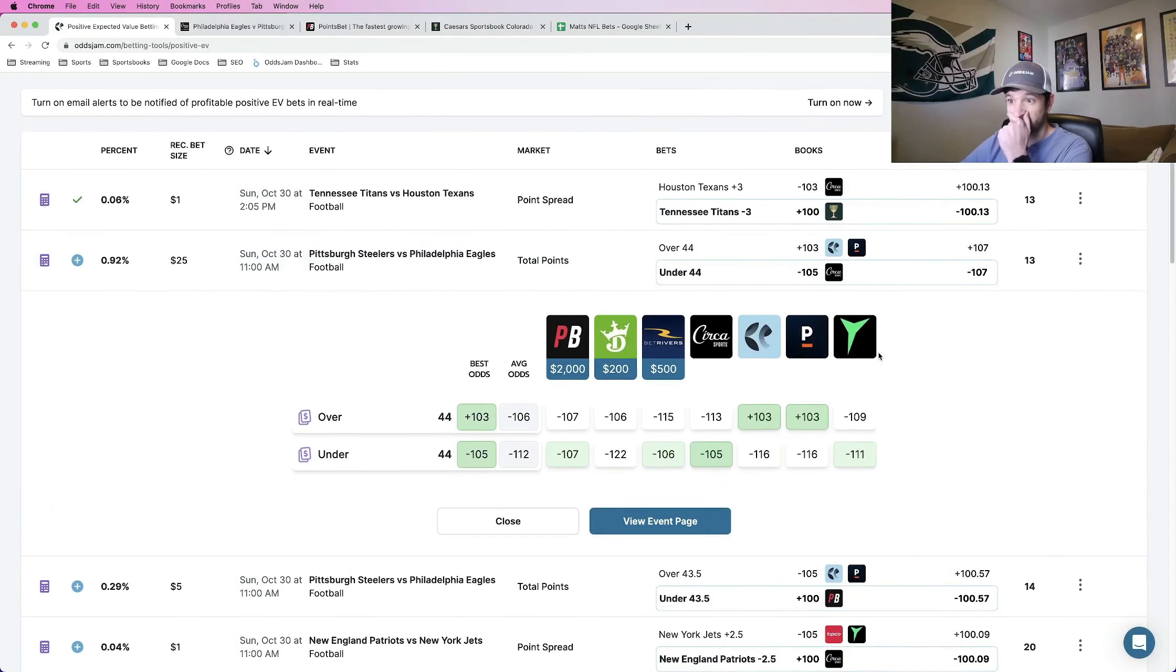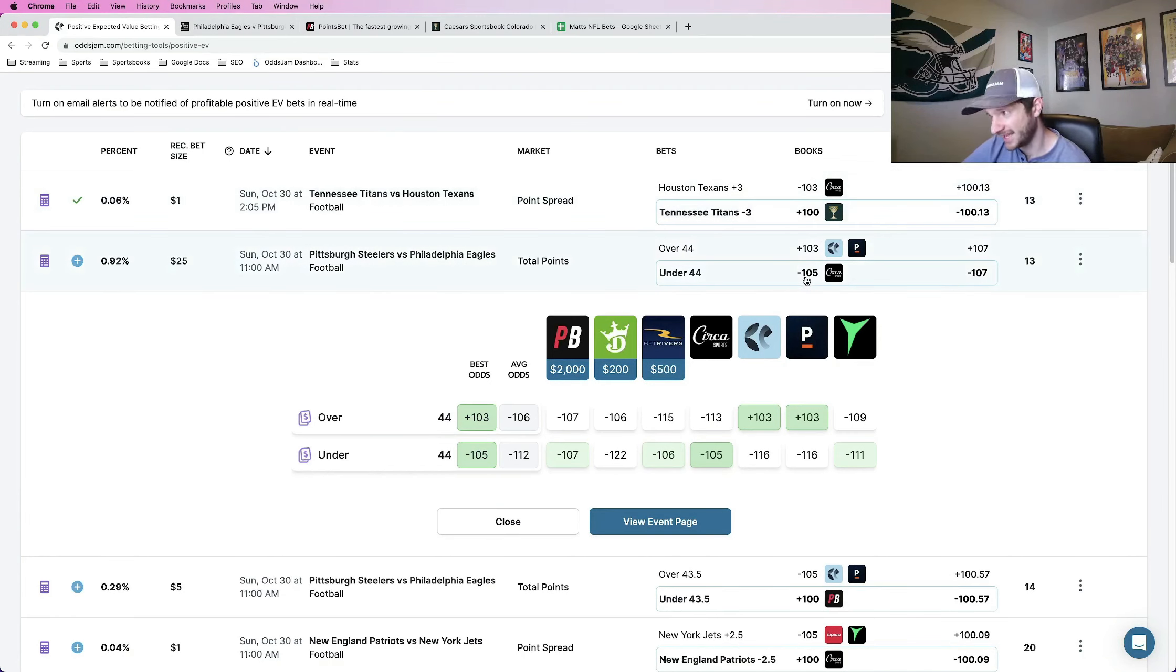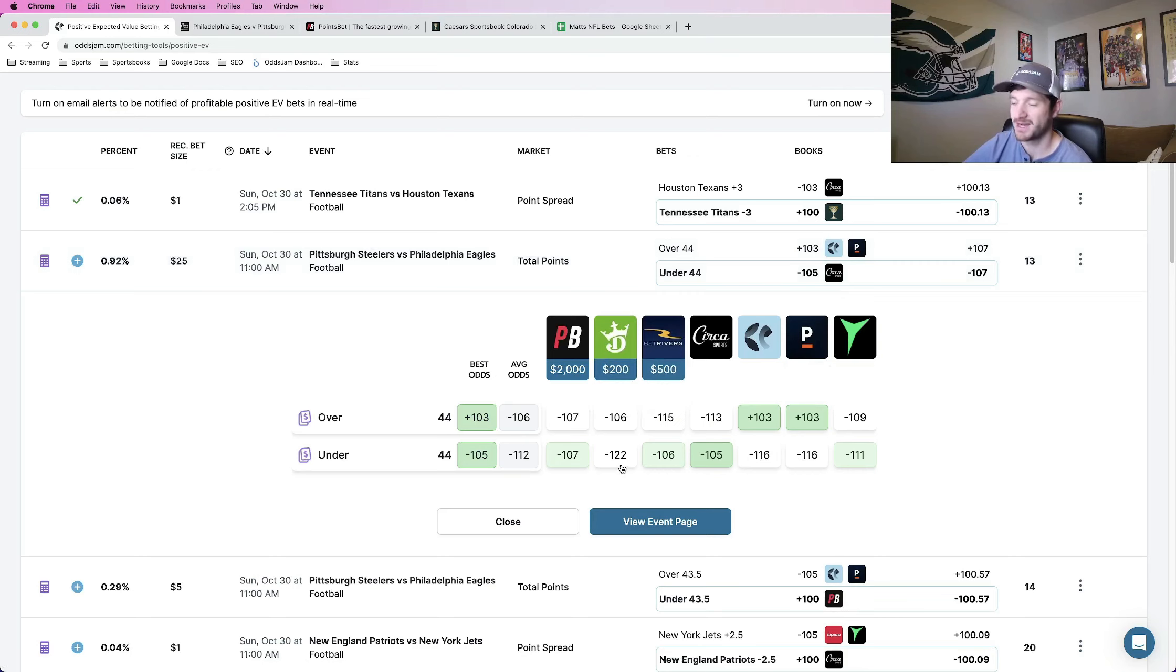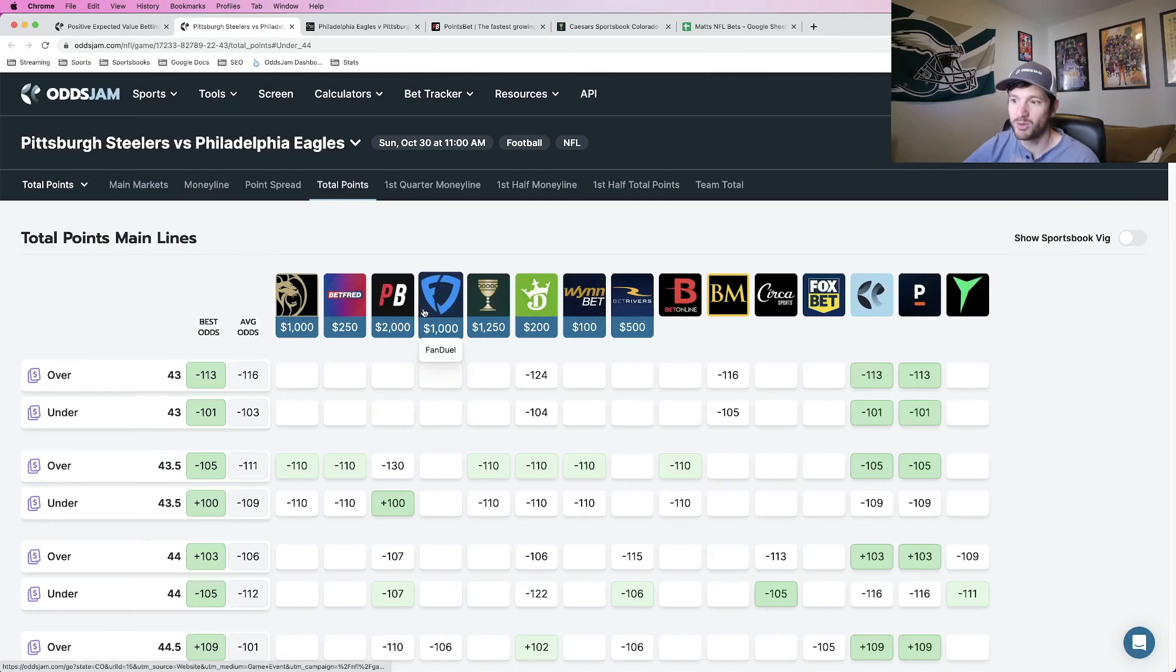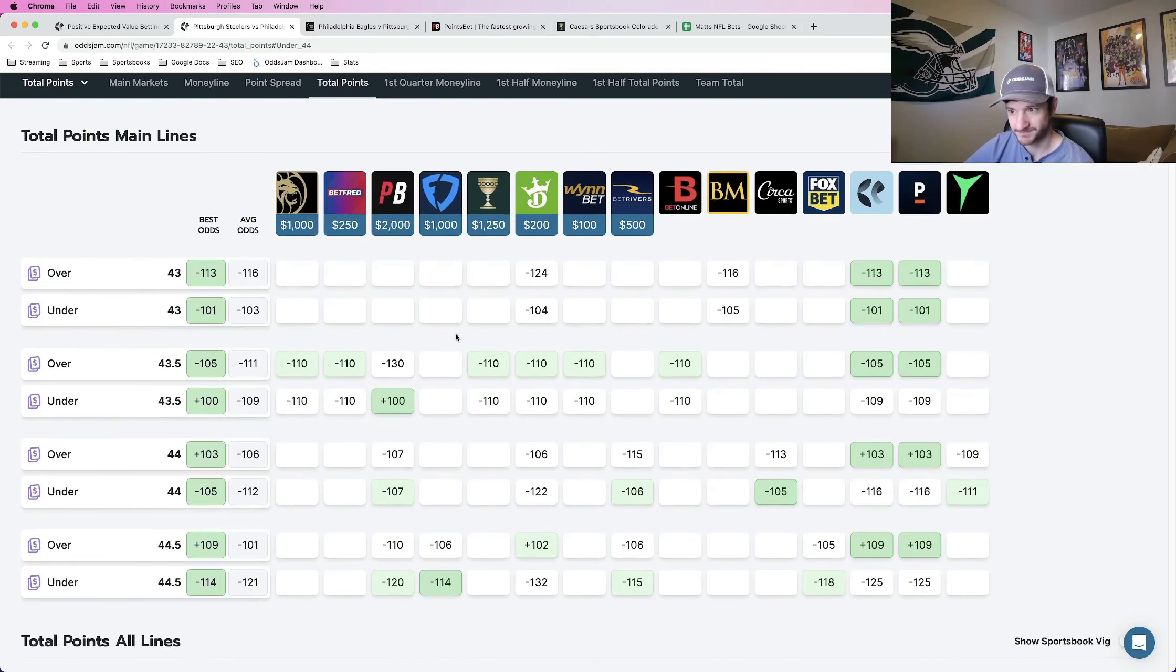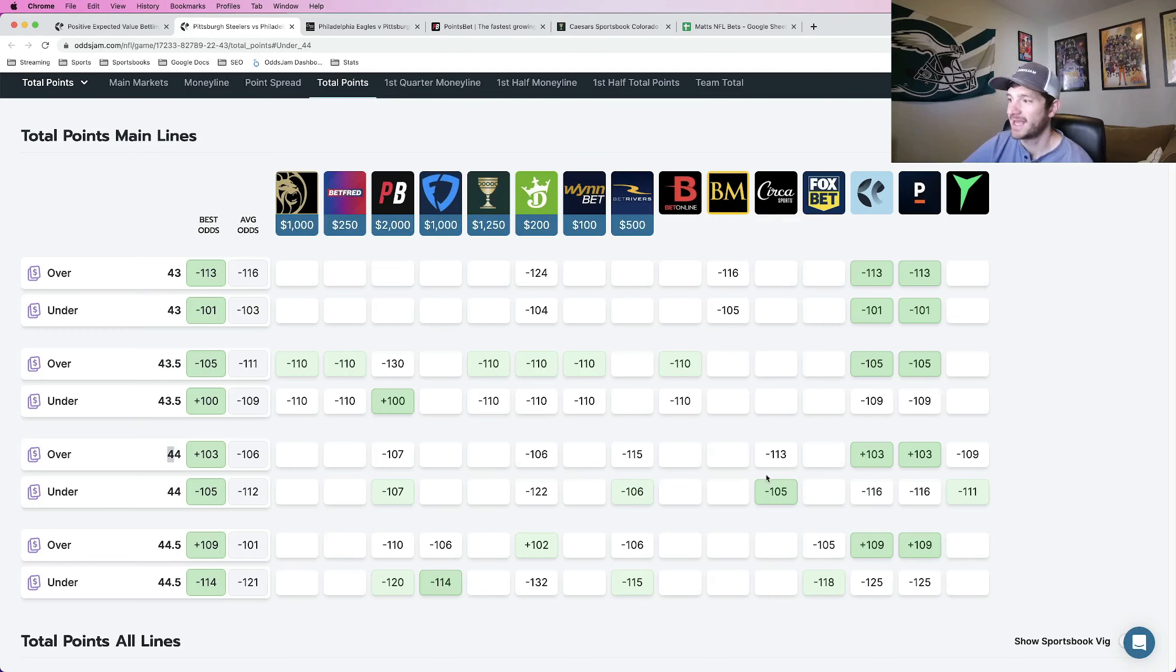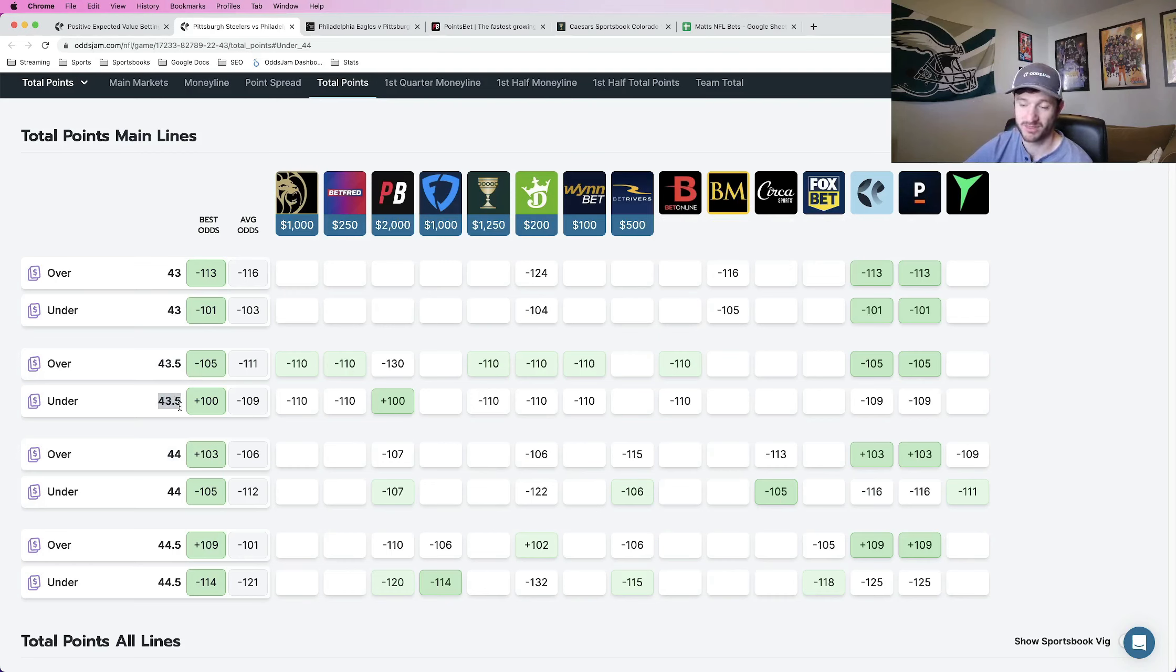And similar logic here, right? The Oddjam no vig line calculated from all of these different sharp sportsbooks prices this at minus 107. We can get it at minus 105 on Circa. So again, the gap between those two numbers is your profitability right there. And same logic here. So Pinnacle prices this at minus 116, DraftKings at minus 122. Another thing that I like to do is if you open up a page, if you view the event page in a new tab, it pulls up the holistic betting market and what they price plays at. So what we can see here, the main line for this prop is either 43 and a half or 43 if it's not priced at 44. And we're getting it under 44 at minus 105 on Circa. BetOnline has it at 43. Bookmaker has it at 43. And looks like Pinnacle prices this at 43 and a half as well. And we're taking an under.